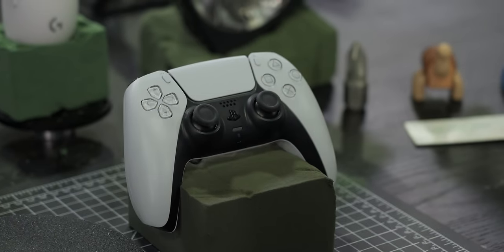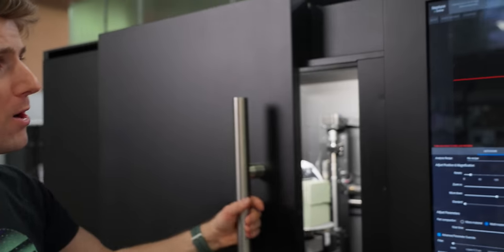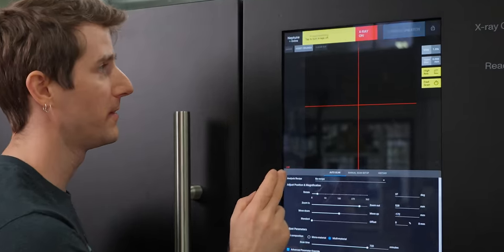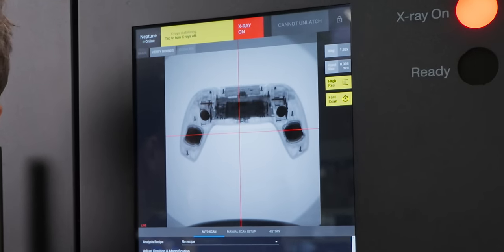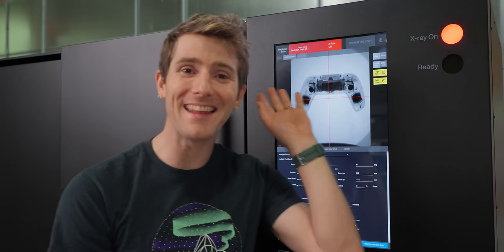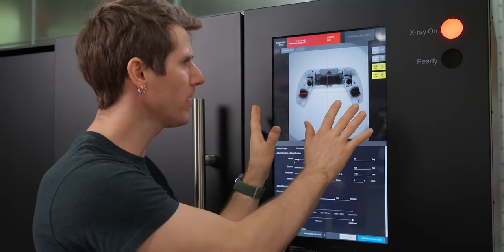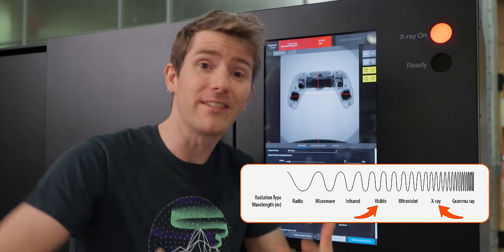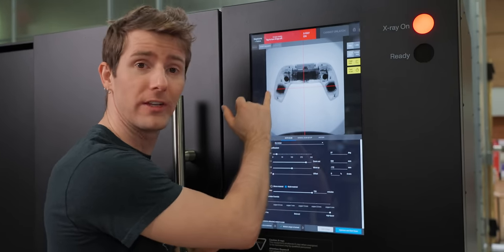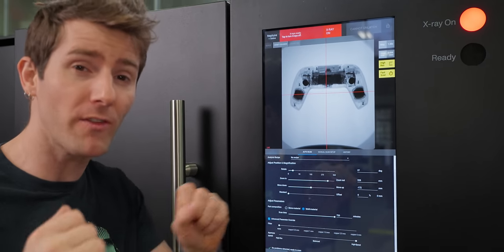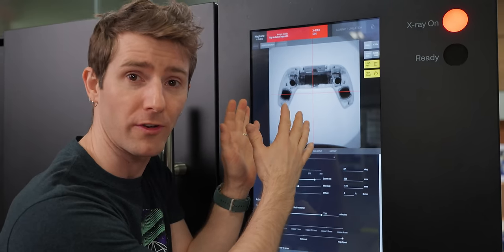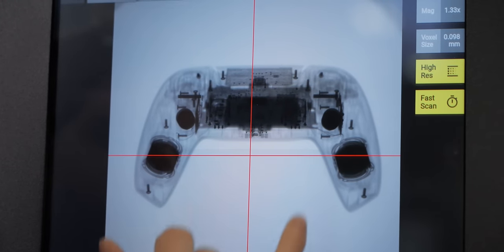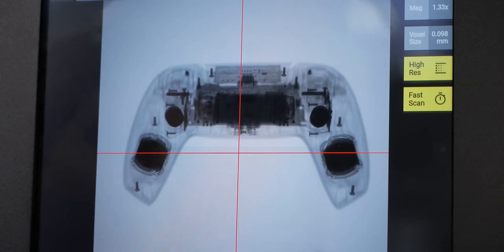It really shows off both the power and the versatility of the Neptune CT scanner. Like before, we're going to mount our device to foam, tuck it in the machine, close the hatch and enable the X-rays. I don't think that's ever going to get old. Once all that's done we get this view.